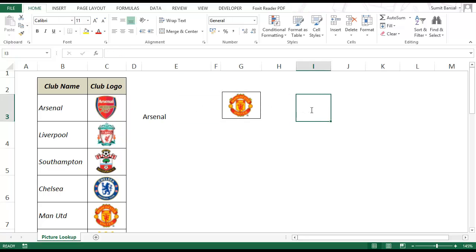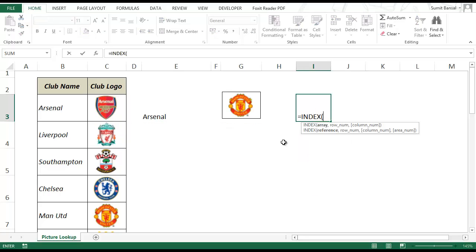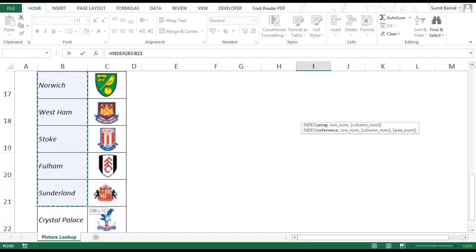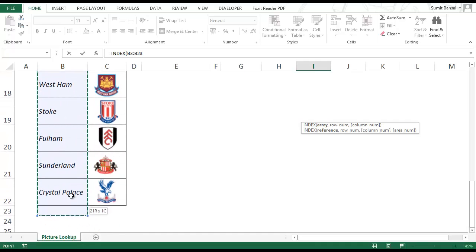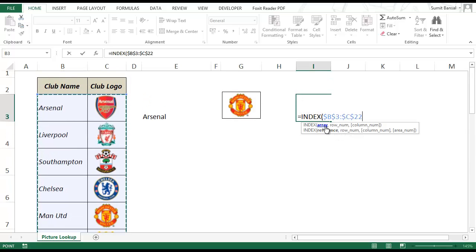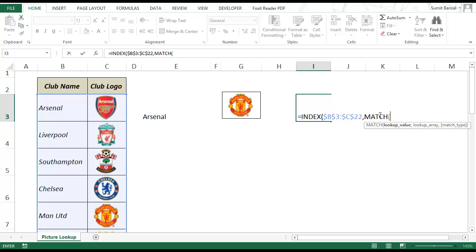Let me show you how to do this. Let me first create that formula. I would use index formula here. In index I select this entire array, click F4. In row number I would use match formula. So I would do match, lookup value is here, the club name. Press F4 to lock this.